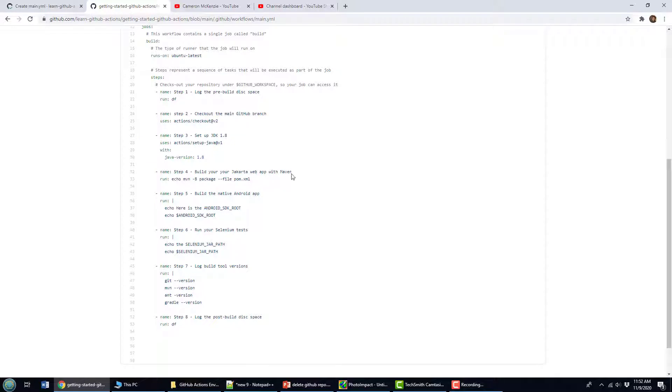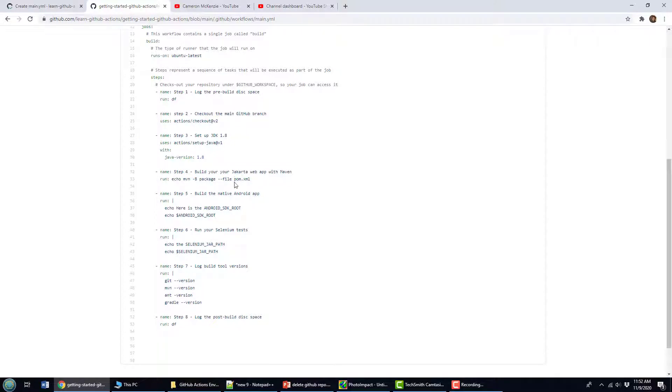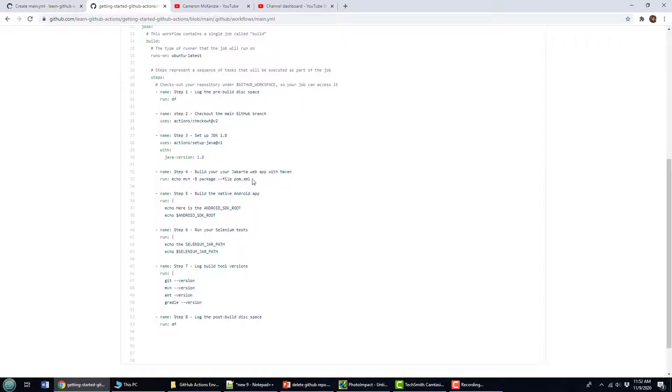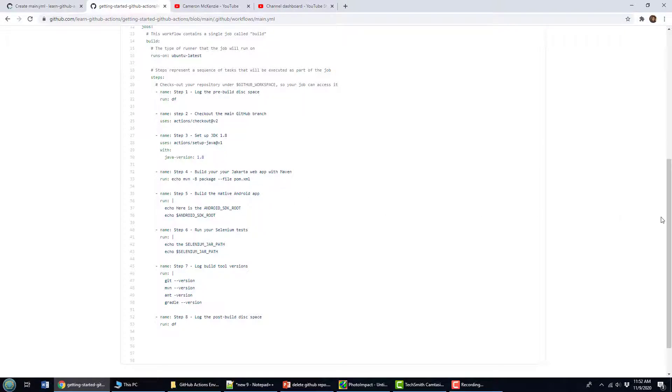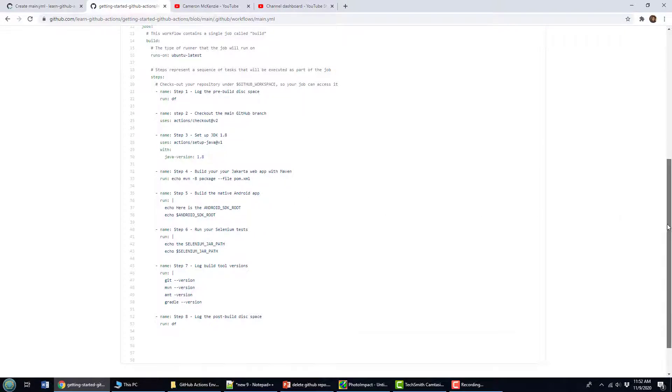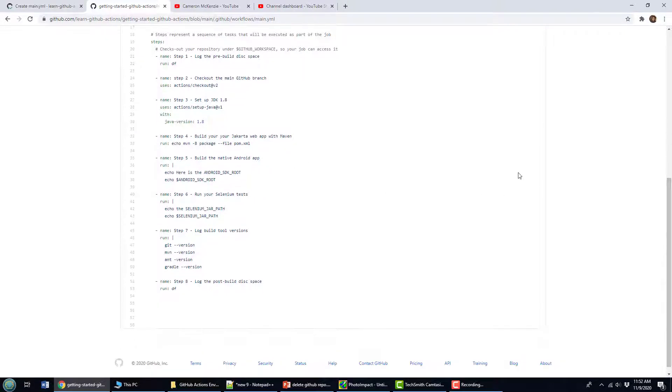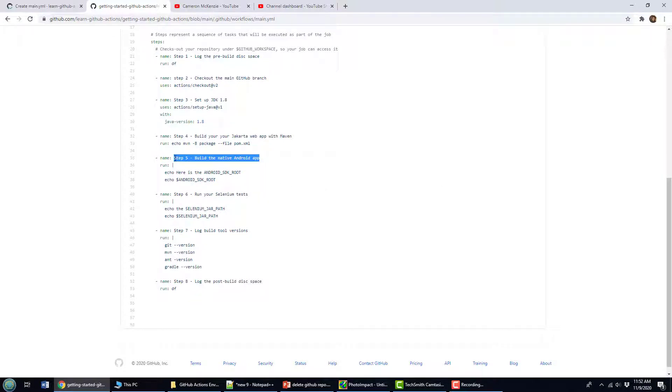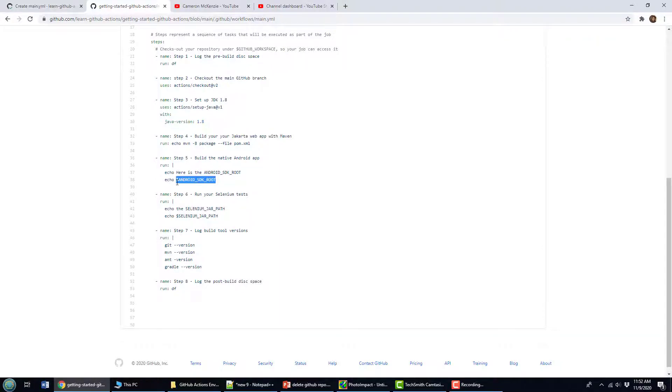Then maybe we've got a Jakarta web application, step number four might be to build that application. Now I actually don't have a Jakarta application in this environment. So I'm just going to echo the command that you would use. But if this was a Maven based Java project, that wouldn't be an echo, that would be the actual command. Now let's say the code base not only has Jakarta web application, but also has a native Android app. So maybe step five is to build the Android app. And so here, I'm just going to echo out the Android SDK environment variable location. But you could do all of the building of your application that you might like.